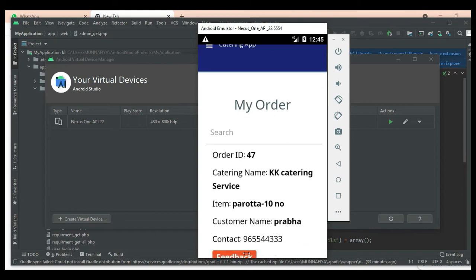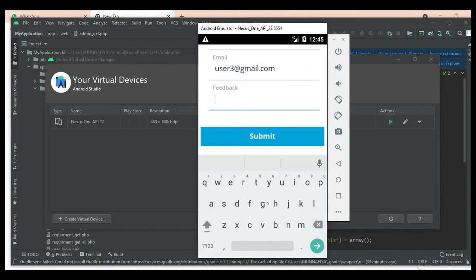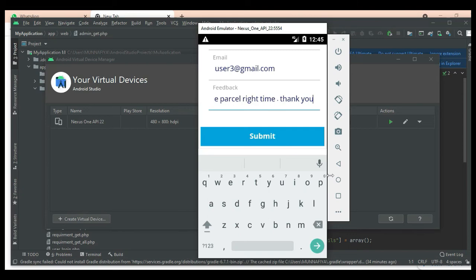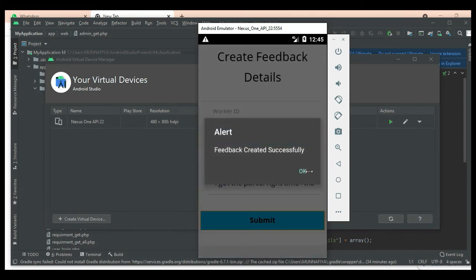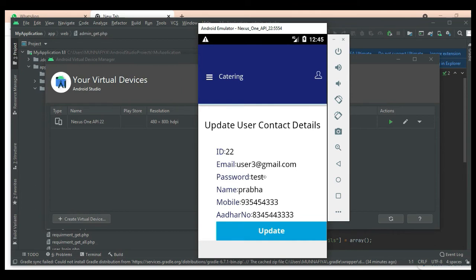Search options are available if you want to find orders. If you want to enter feedback, click Feedback and enter feedback details — for example, a description like 'nice' or 'good'. Submit it. Feedback created successfully. Click 'My Profile' to view profile details — update options are available.